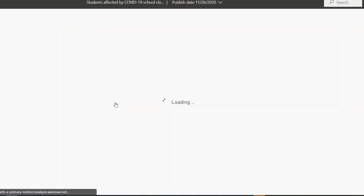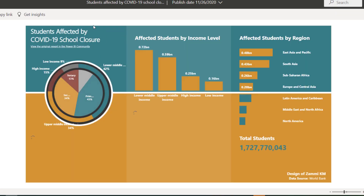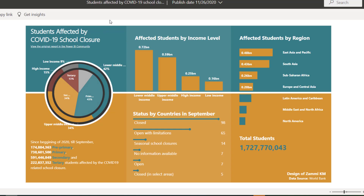Let's go back and look at 'Students Affected by COVID-19 School Closures.' This is just a dashboard — one screen, not a full report. I like the color combination — predominantly three colors: orange, light, and gray, with white as well. They all blend well together. So there's an idea around color theming there.